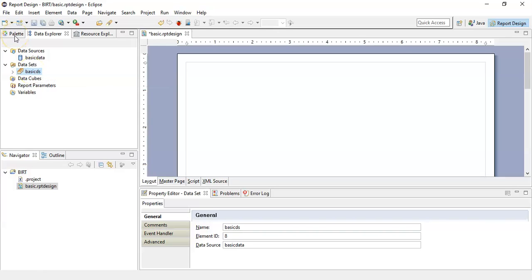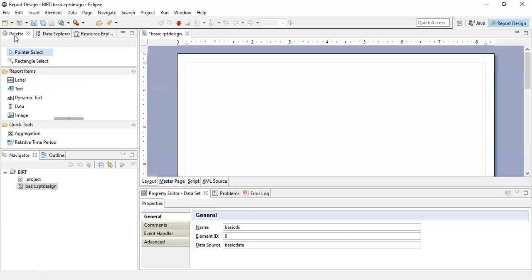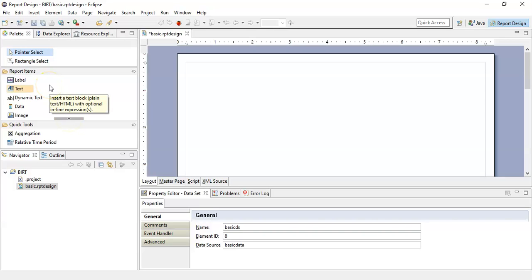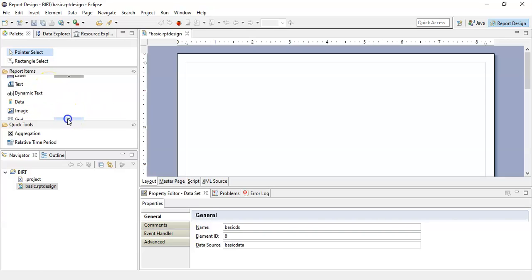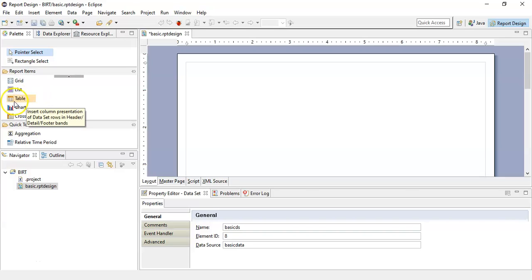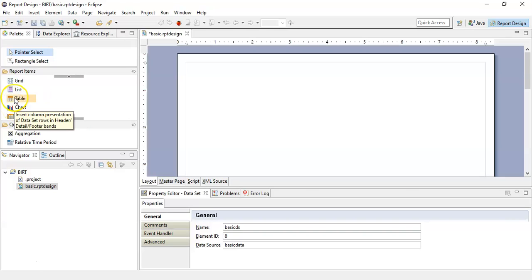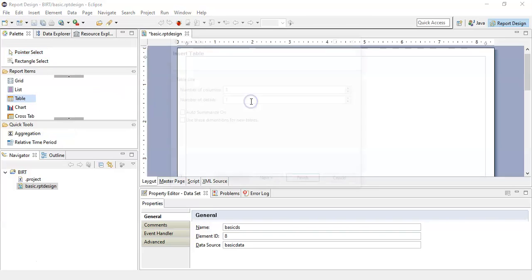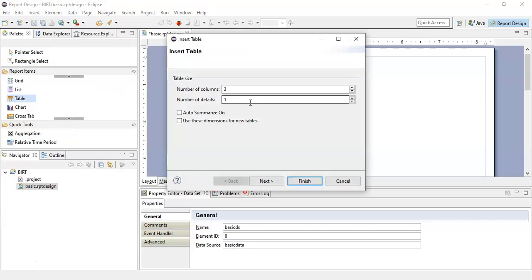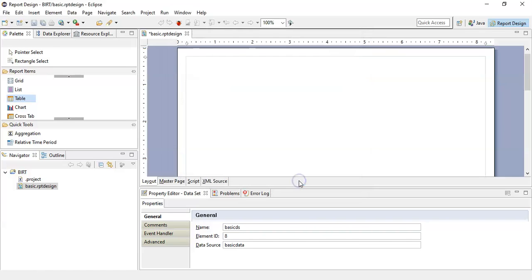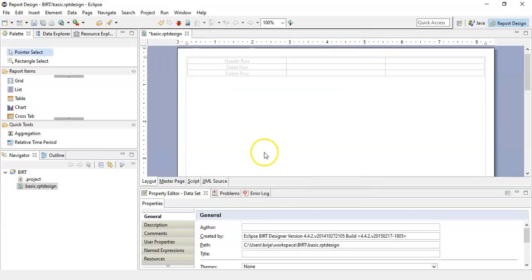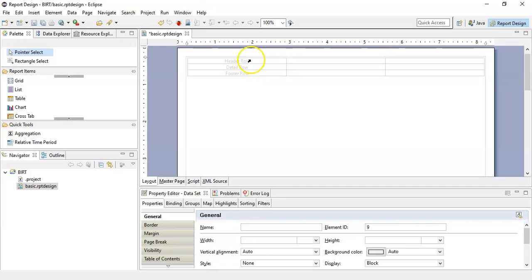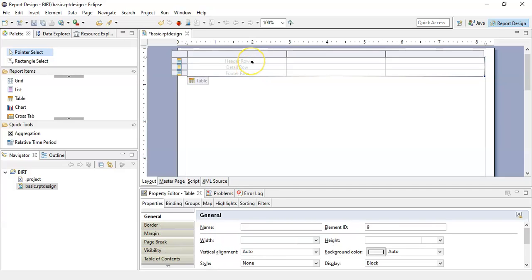Now we will click on this palette section. From this palette you can use any of the desired report item or any of the component within the report. For this basic report we will create a table. Number of columns: three, number of rows: one, finish. And in header row...